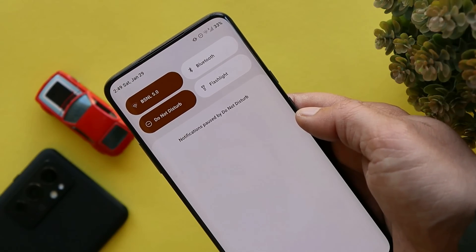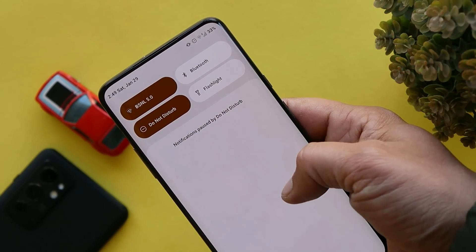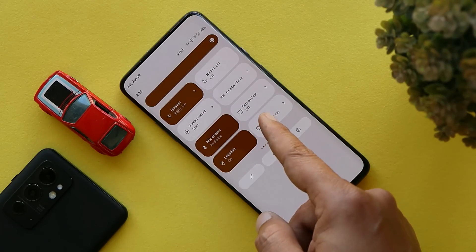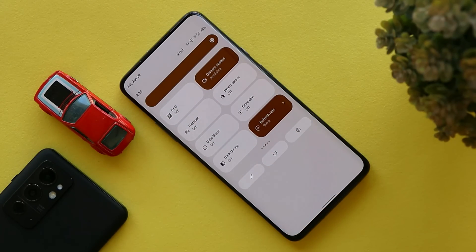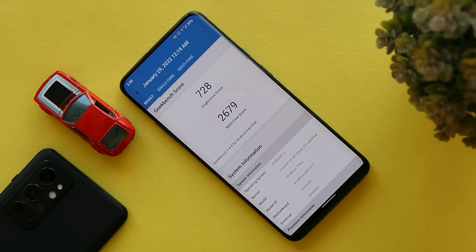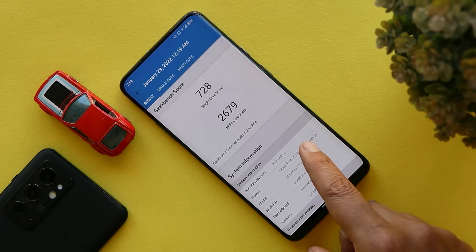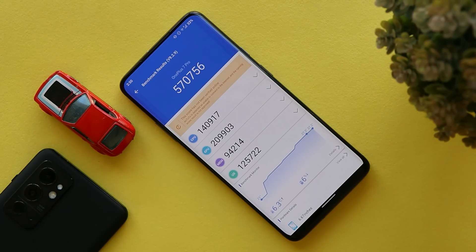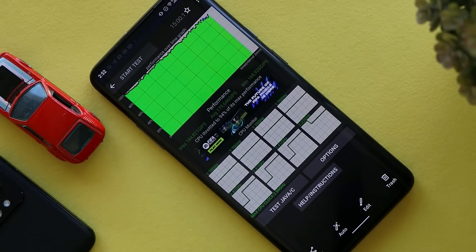I've been using my OnePlus 7 Pro from yesterday running this Android 12 custom ROM, and it's a great ROM in terms of performance, stability, and customizations. Let me show you the benchmark results. With Geekbench, single-core score is 728 and multi-core score is 2679. With AnTuTu, the device scored 570,756. We also did a CPU throttling test where the max CPU throttled up to 94 percent.